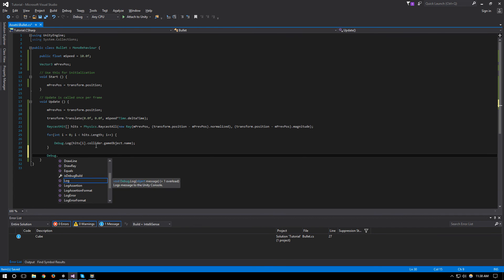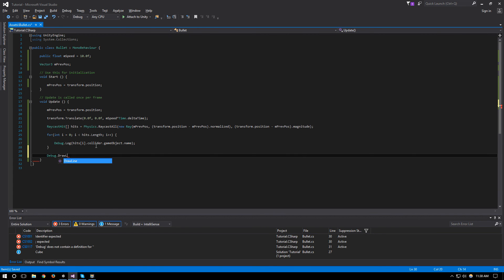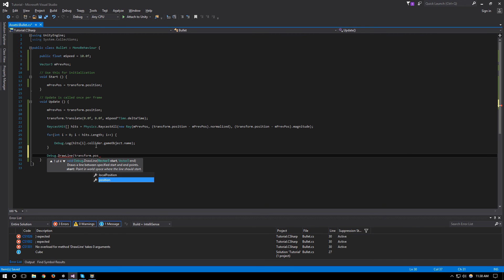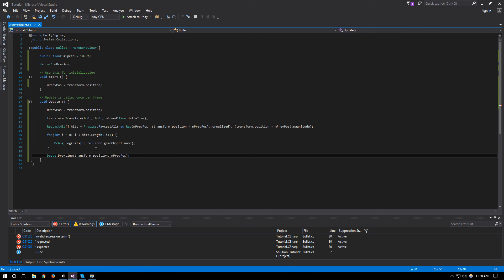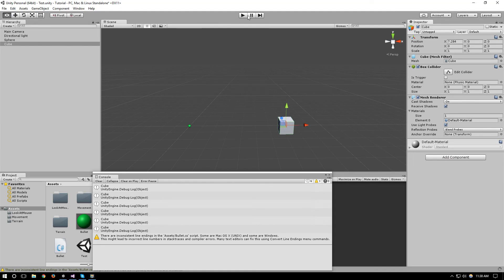So this is a pretty quick rundown of how raycasts work with bullets. There is one more thing that I wanted to show you, it's Debug.DrawLine, and this line will be the starting vector will be our transform.position and the ending vector will be our previous position, just so that you can see what the raycast looks like in each frame.